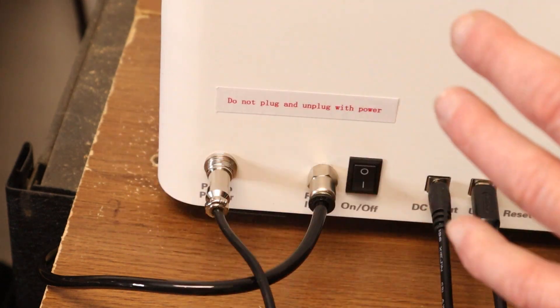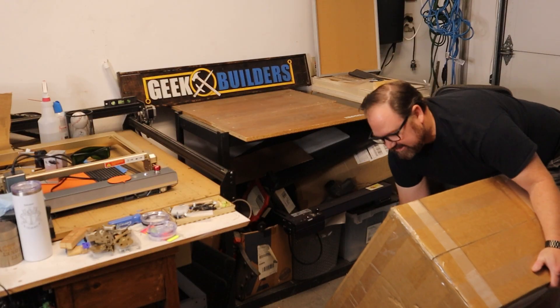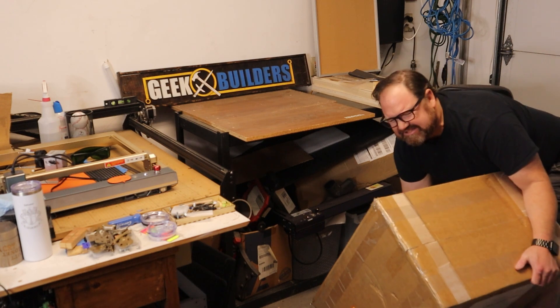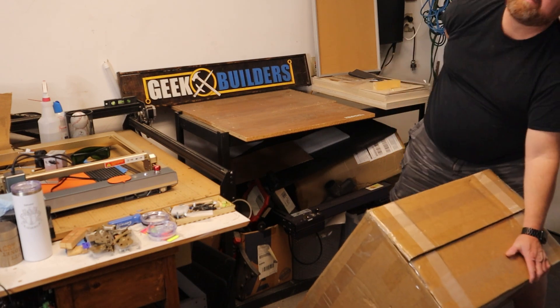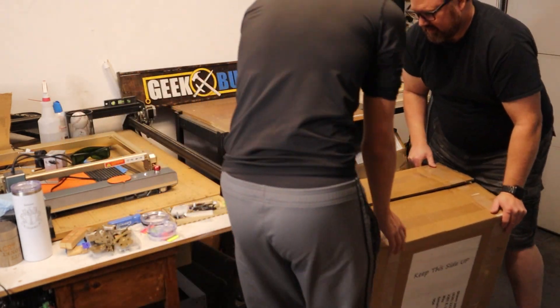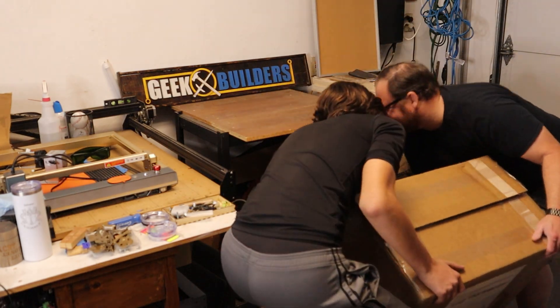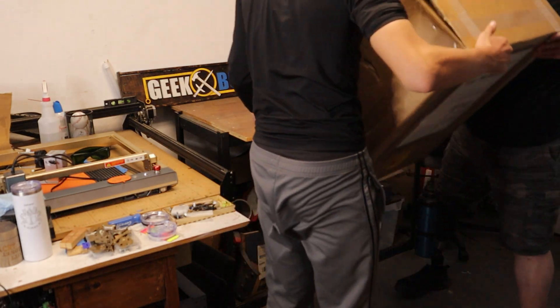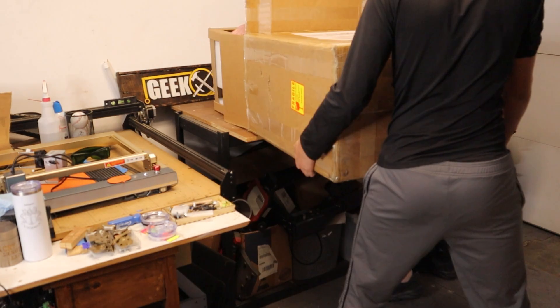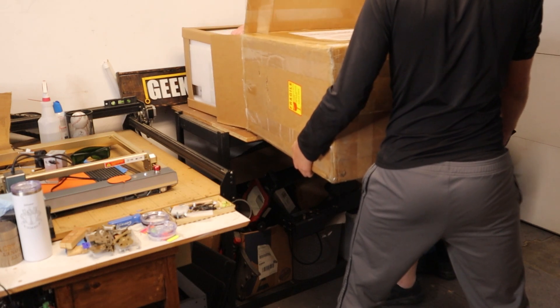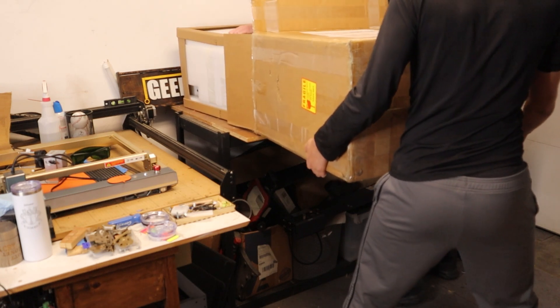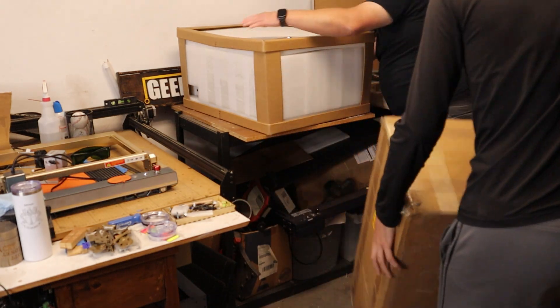The unboxing process was extremely simple, although I do recommend doing a team lift, because this thing was heavy. So make sure you have your shop helper nearby to help you lift and remove some of the material. Because they're essentially shipping this huge square cube.